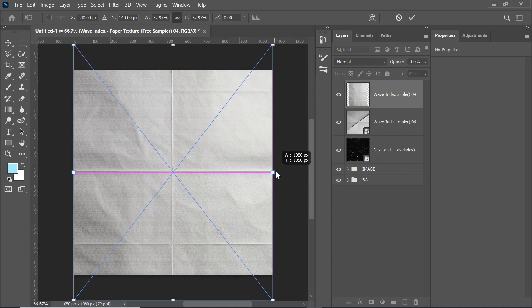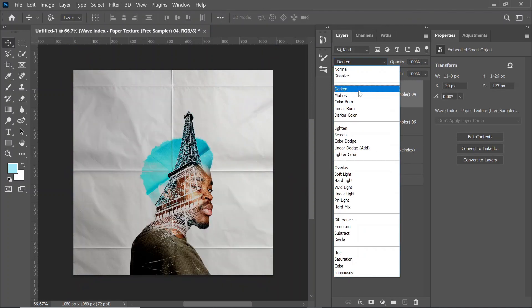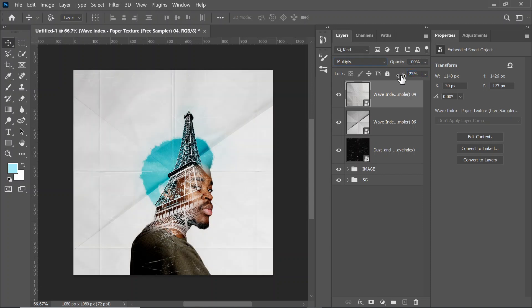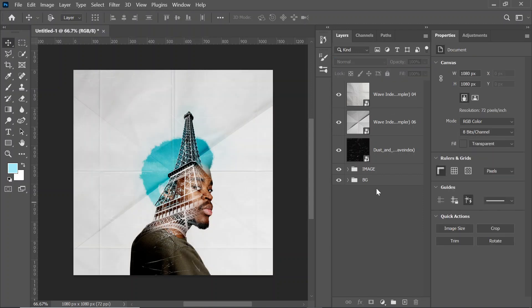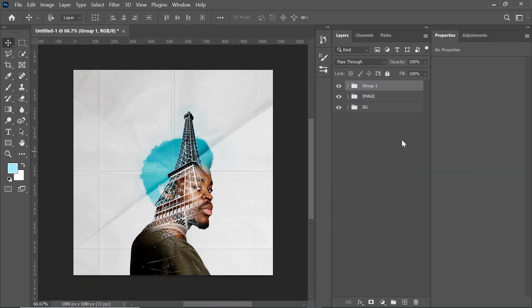Let's bring in our last texture. Increase the size and change the blending mode to Multiply, then reduce the opacity and reduce the fill a bit. So there we have it — we're going to group these textures and call it 'textures'.